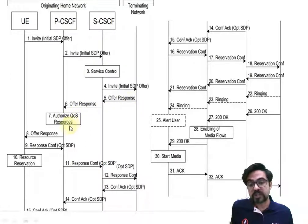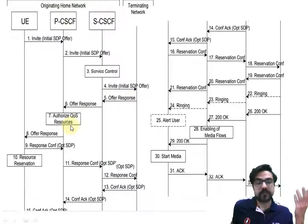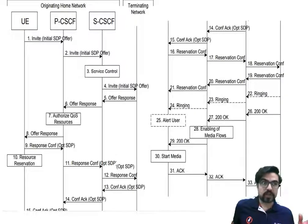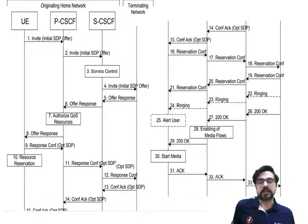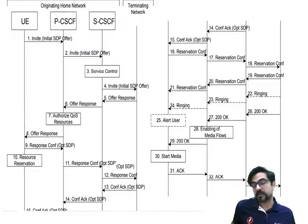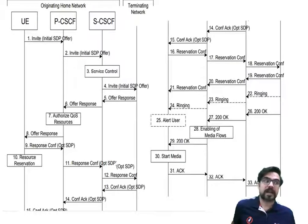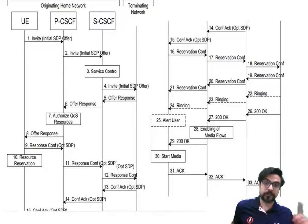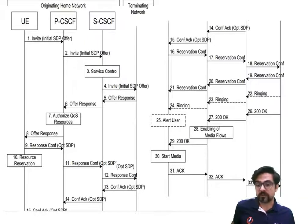There is an offer, response, and resource authorization phase. PCSCF looks at the QoS that the UE is going to use. Each service request in the LTE network requires a QCI value. For a voice call, which has the highest priority, the QCI value is 1. Some QCI values are guaranteed bit rate and some are non-guaranteed bit rate.